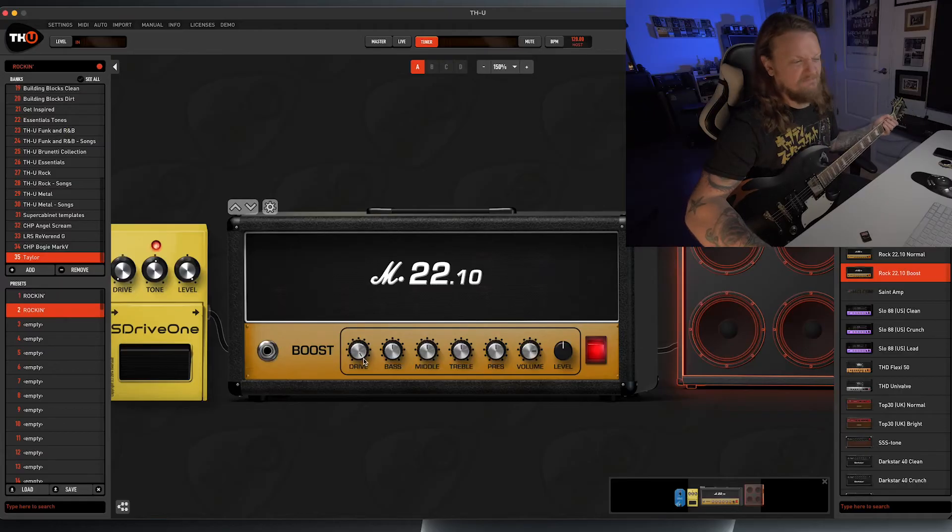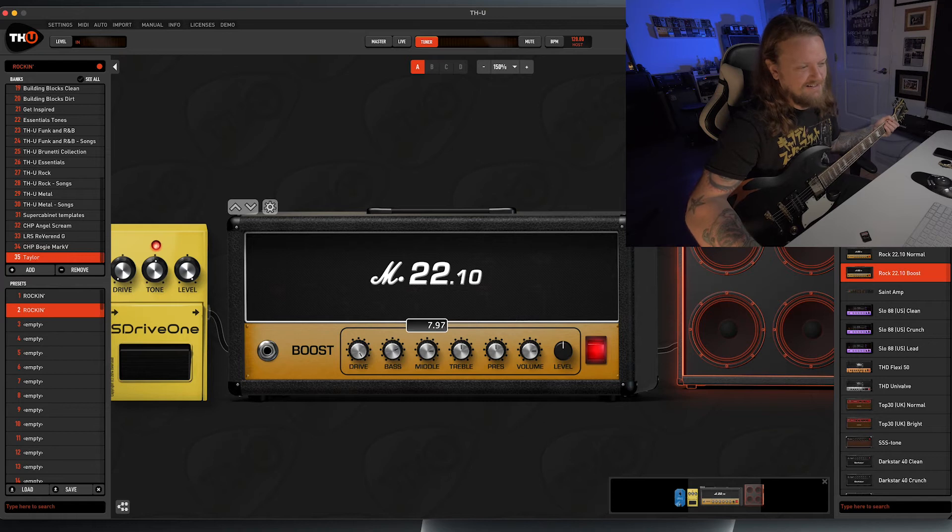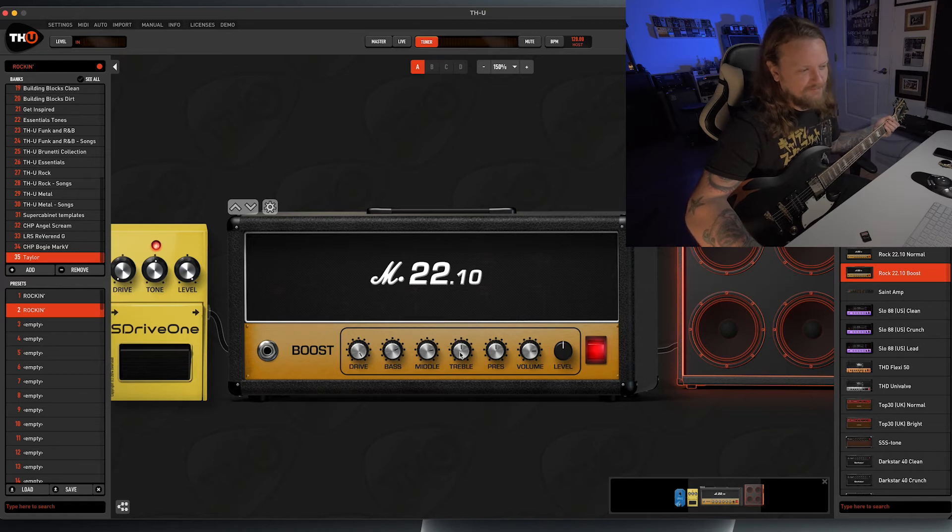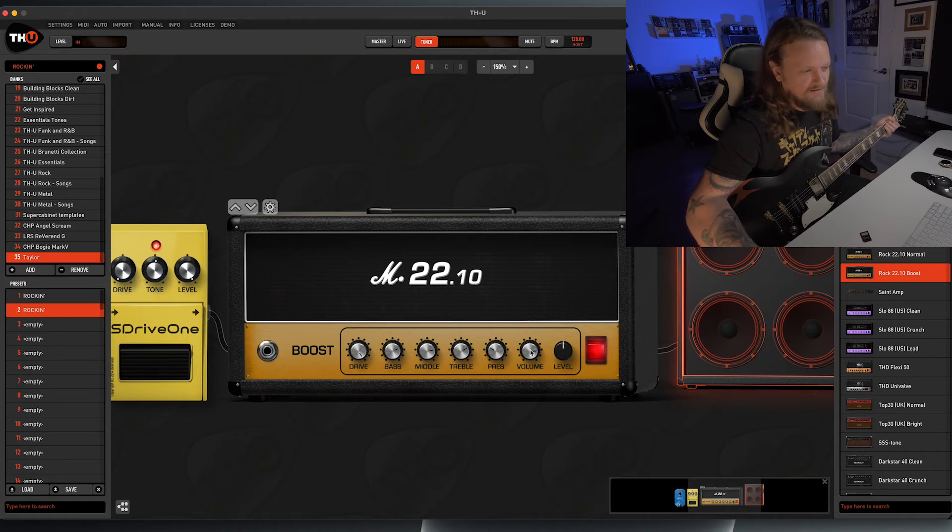Let's just start cranking this thing all the way up and see what happens. We'll probably put it somewhere about there.